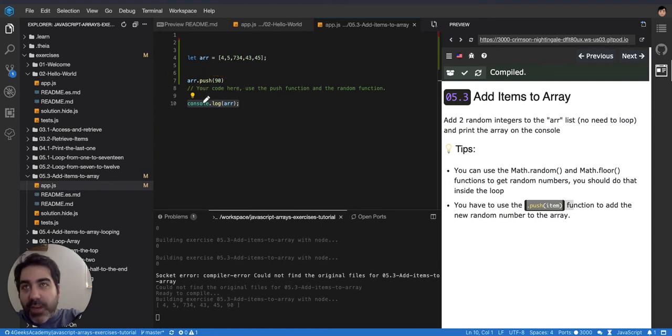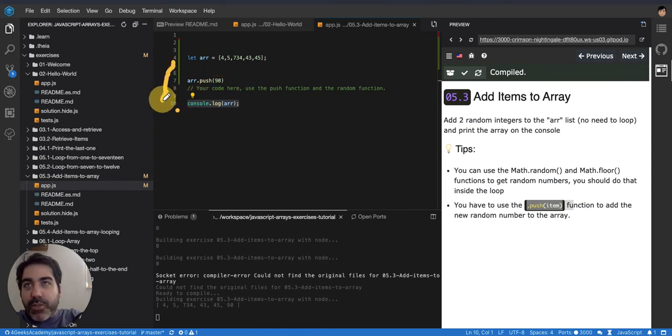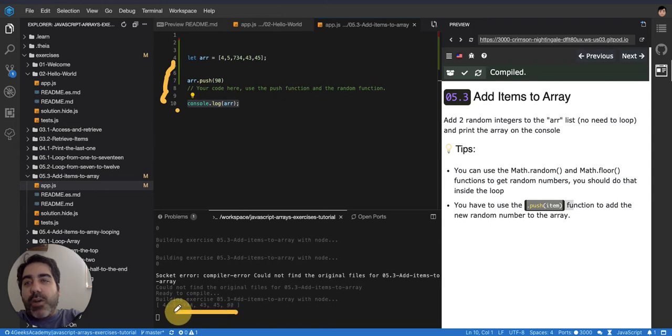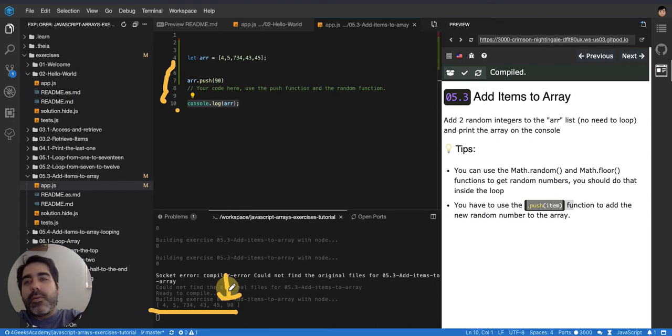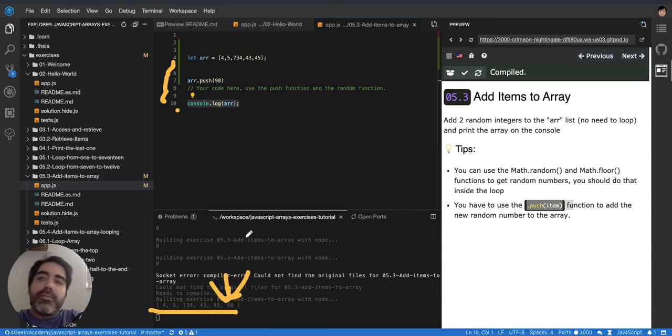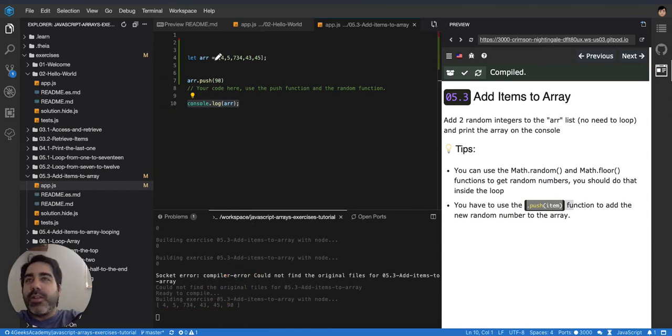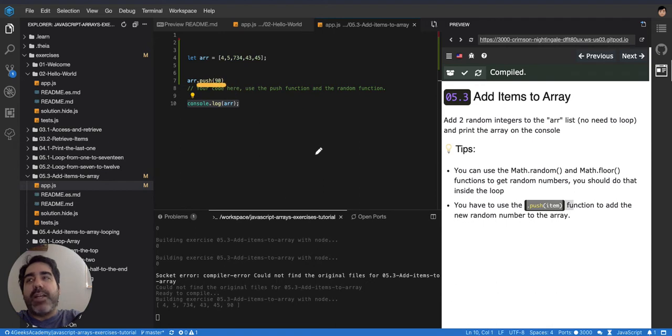Because the array after... Remember that algorithms run from top to bottom, right? So the line number one doesn't have anything. Line number two, number three, number four. So the array was already declared in the number four. And then number seven comes and adds a new element into the array. So the array, when it gets printed, when finally the computer reaches line number 10, the array already has all these elements, including the 90. So that push is going to add elements into the array.